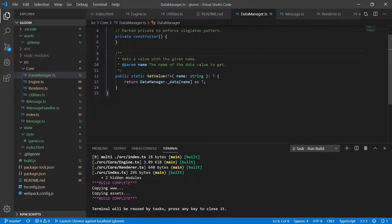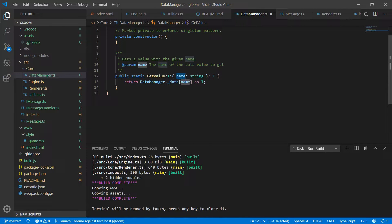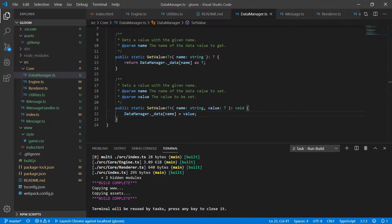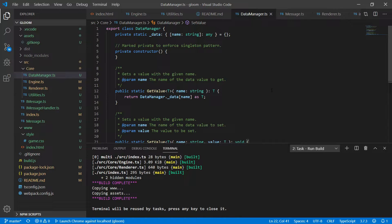Next we're going to add a public static getValue. This uses generic typing — if you're from C++ this is the template equivalent — which allows us to specify the type of the object we're retrieving and automatically cast it when we return it. All this does is return the dictionary value for the entry with the passed name, cast to T. Then finally we need a setValue which takes a name and a value of type T and stores it in the data manager accordingly. Simple and lightweight — it's a way to store information in a global context without using global variables everywhere.